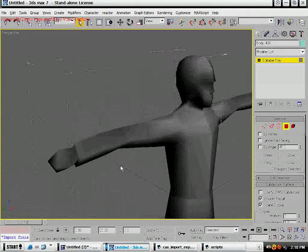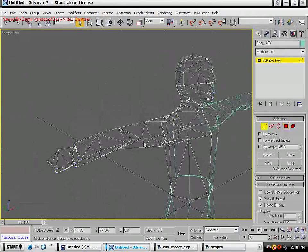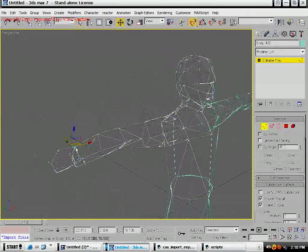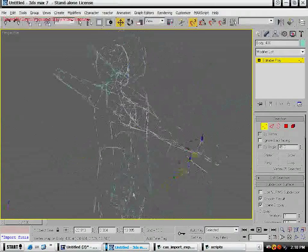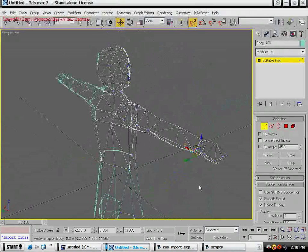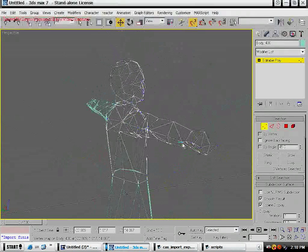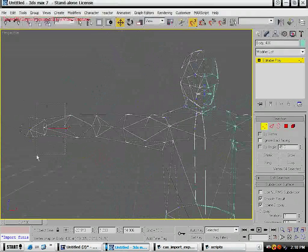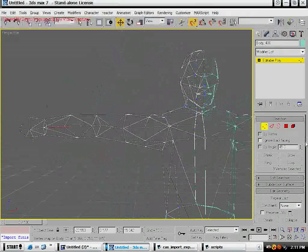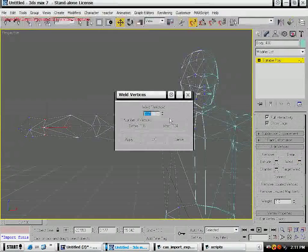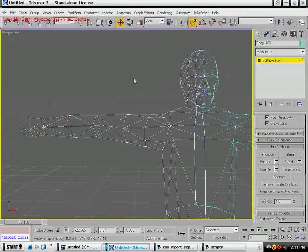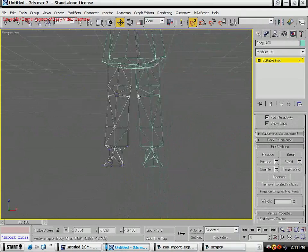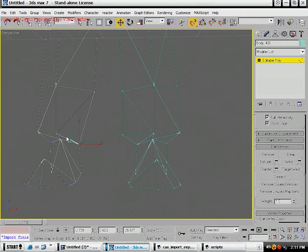Now what we're going to do is collapse these arms into something solid. Press one to bring up the vertices, W to bring up your move tool, S to turn on your snaps. Also press X to toggle your gizmo. Now again you're going to weld.